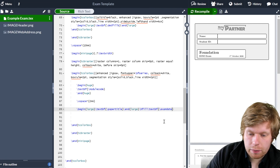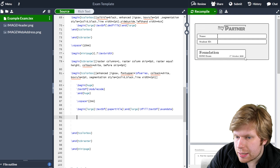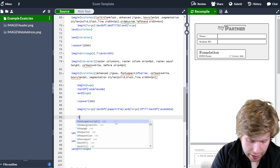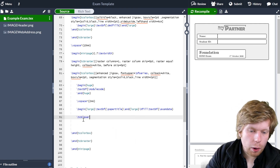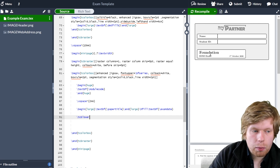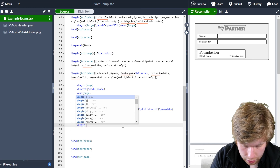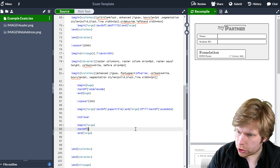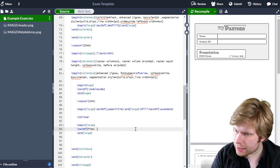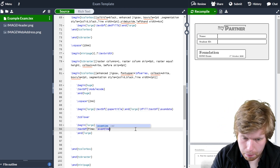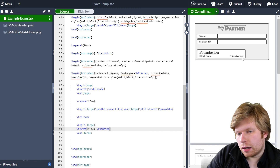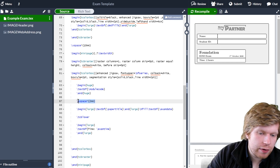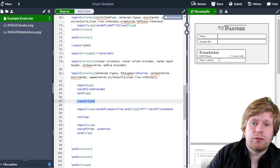Now I want to put a line underneath those two items before I show the time. The way to do this is with \tcblower, which puts a horizontal line spanning the width of the tcolorbox. Underneath that I'll use \begin{large} with bold formatting and put 'Time:' followed by \examTime. If I click recompile, it will show a line underneath and then the time and the amount of time below. I think that looks quite nice — you can play around with the spacing using \vspace and the different font sizes as well.